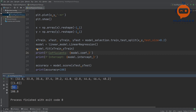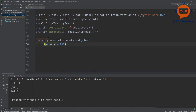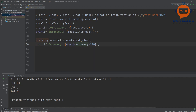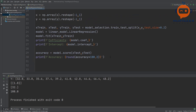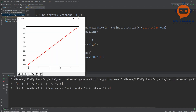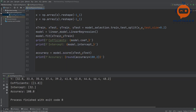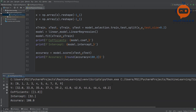To make the output look nicer, we format the prints using f-strings: 'Coefficients: {model.coef_}', 'Intercept: {model.intercept_}', and 'Accuracy: {round(accuracy, 2)}'. We round the accuracy to two decimal places for cleaner output. Running it, we see coefficients, intercept, and accuracy all displayed nicely.